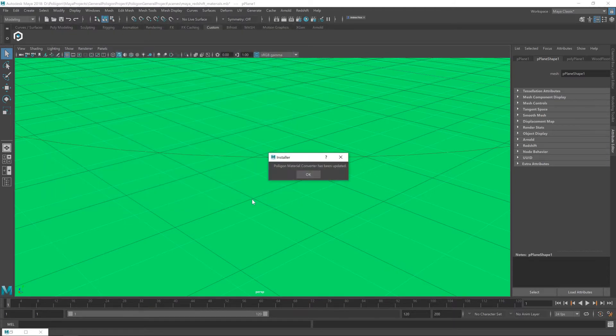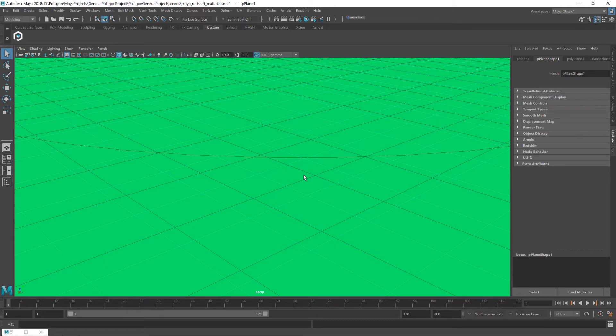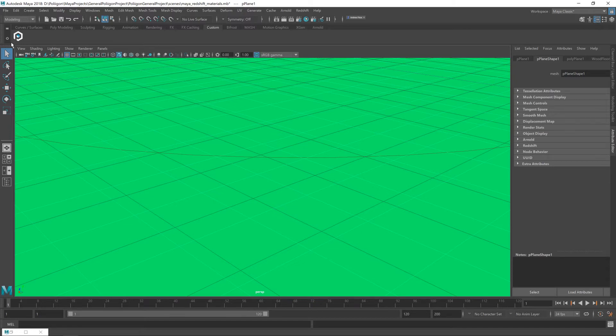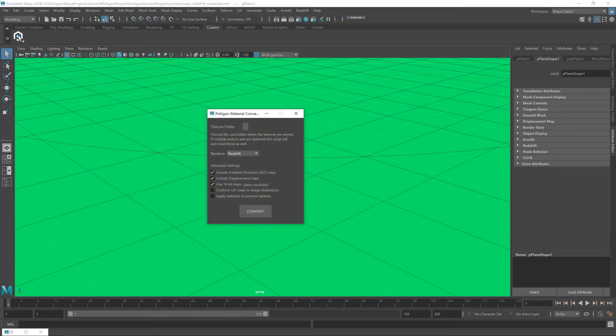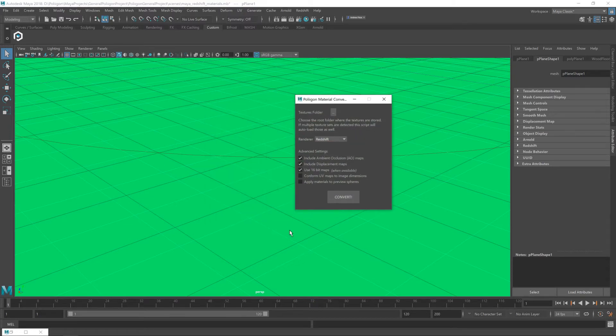When you have that selected, it will say that the material converter has been updated for me, because I've already got it installed. For you, it would say installed. But that's it. That's the whole installation process. The converter's now part of Maya, which is good. So, let's click on the converter button itself and take a look at how we use it.